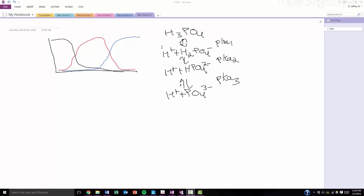So polyprotic acids are basically acids that have more than one proton available to donate to a base or to get rid of. So as you can see, H3PO4, or phosphoric acid, is a prime example. It has three H's that it can donate. If it loses one, it becomes H2PO4-, loses another one, HPO42-, loses another one, PO43-.